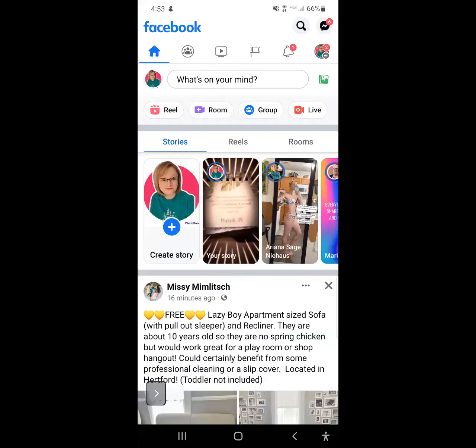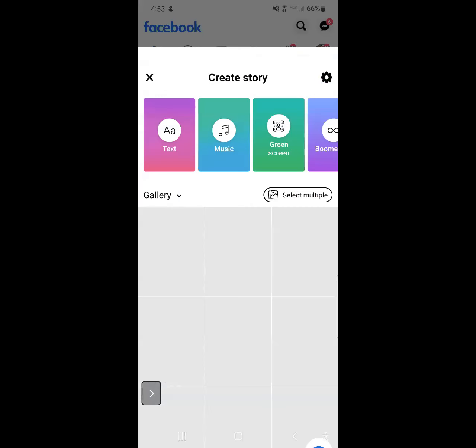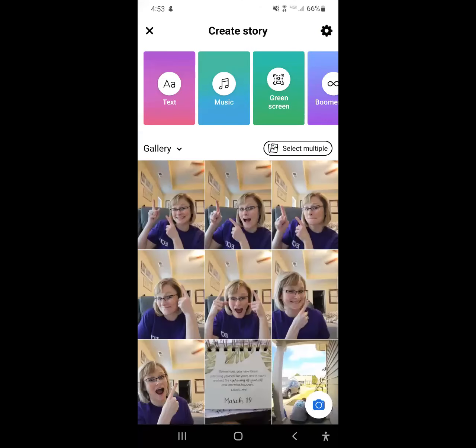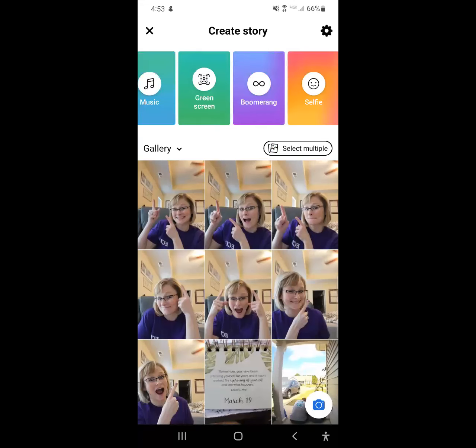If you click that, you're going to have an option of text, music, green screen, boomerang, and selfie.